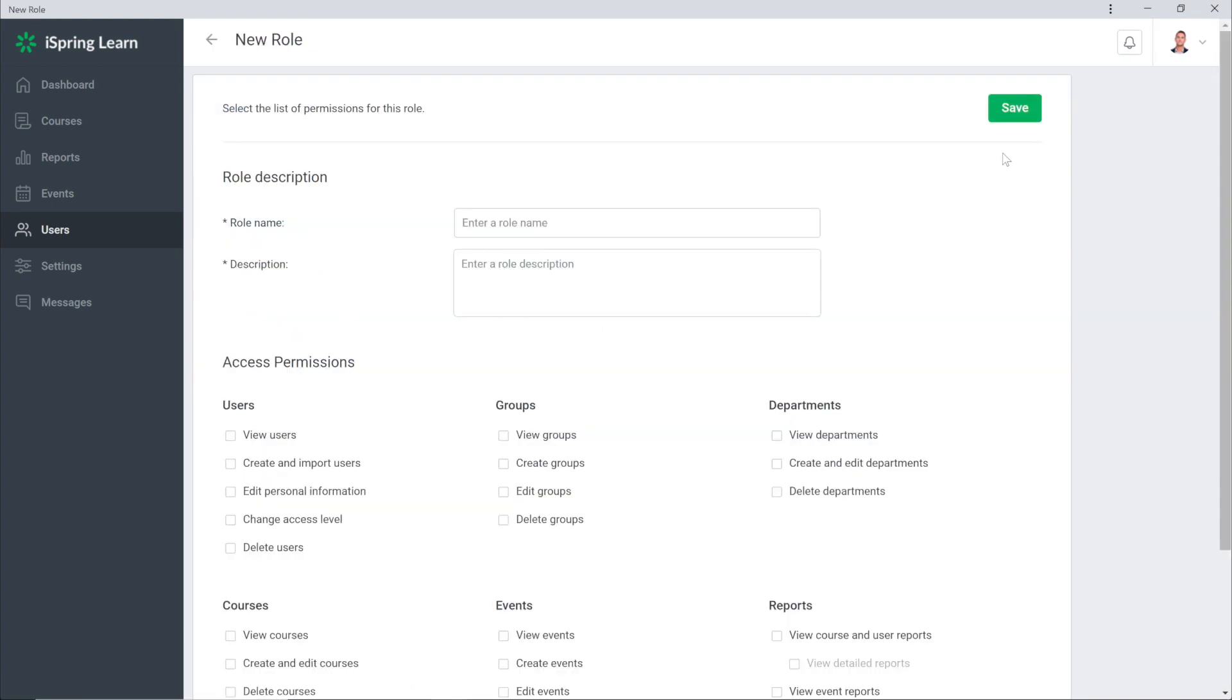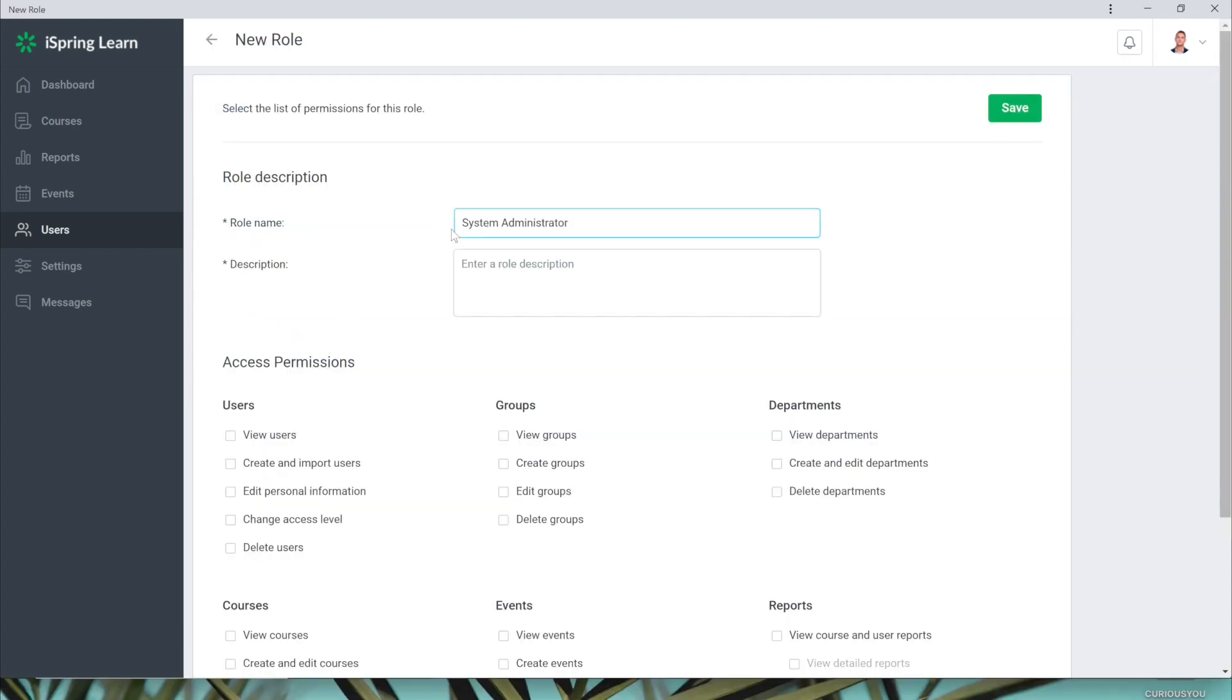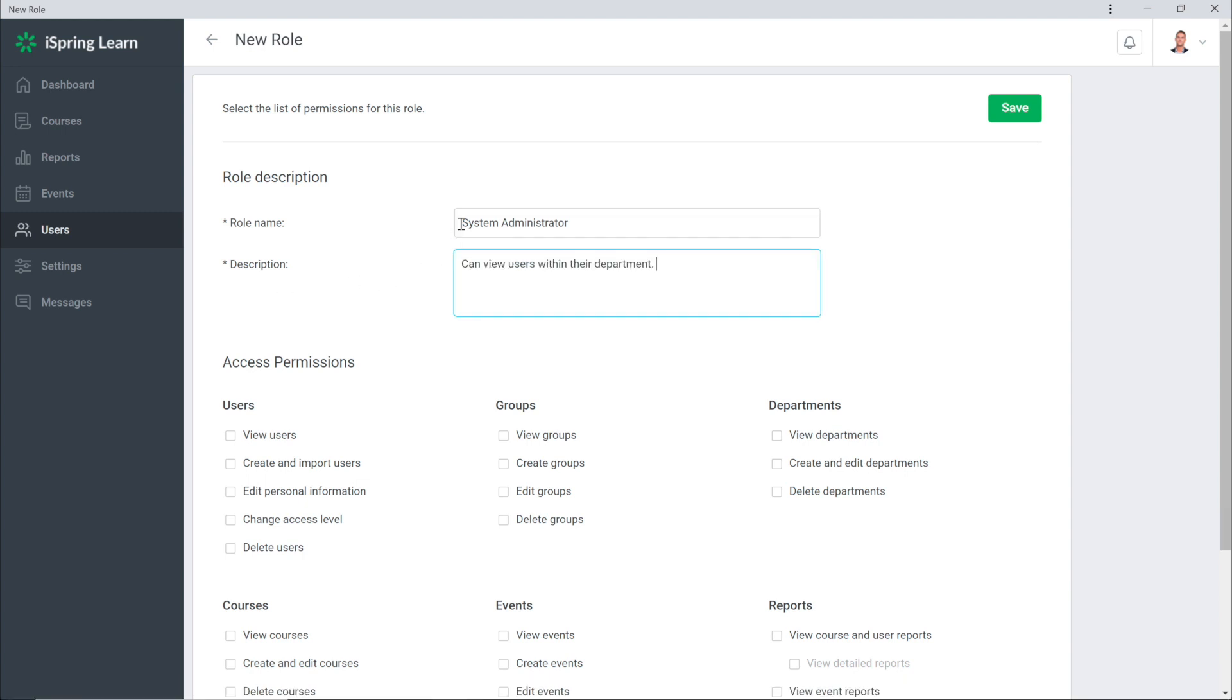Let's create a System Administrator role. In the description you can add a brief explanation of what users within this role will be permitted to do. Now you can choose what sections the users will have access to by checking any of the boxes.